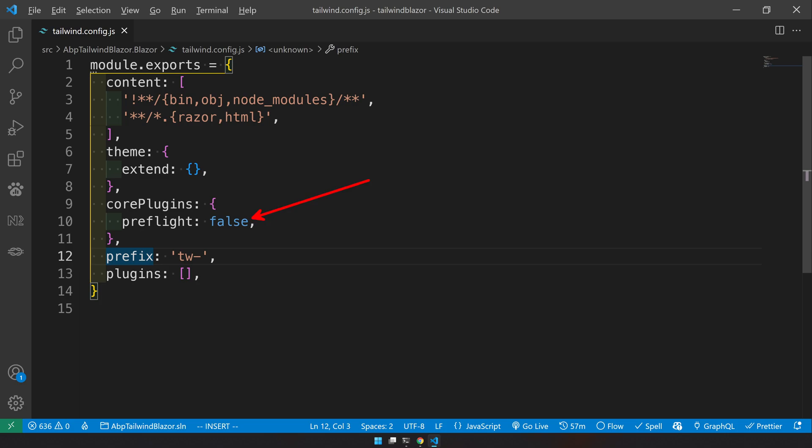So core plugins is where we are disabling the preflight. Preflights are the base themes for the CSS. Like tailwind works based on its own framework. So it will disable all the base CSS which comes predefined for h1, h2. So tailwind will remove it. So when you say preflight false, it ignores all those classes.